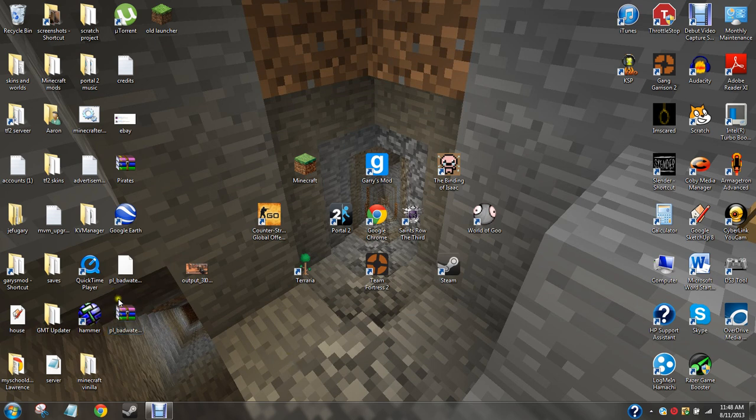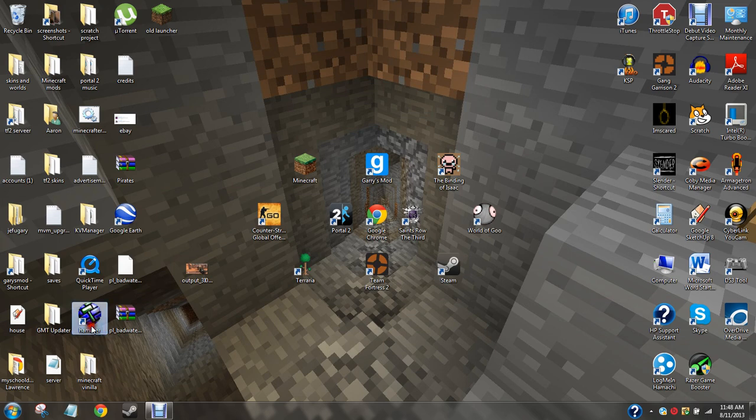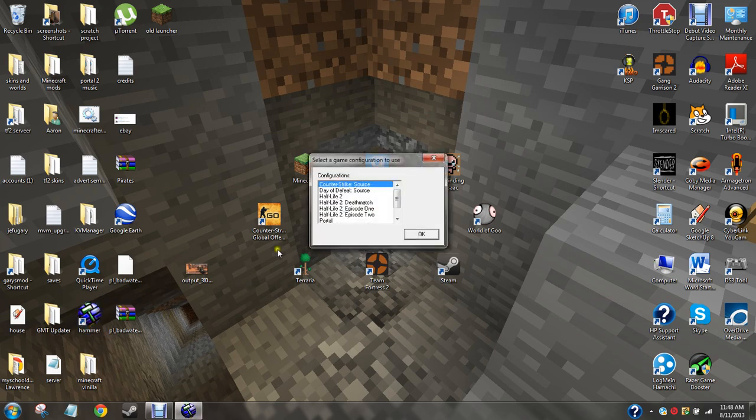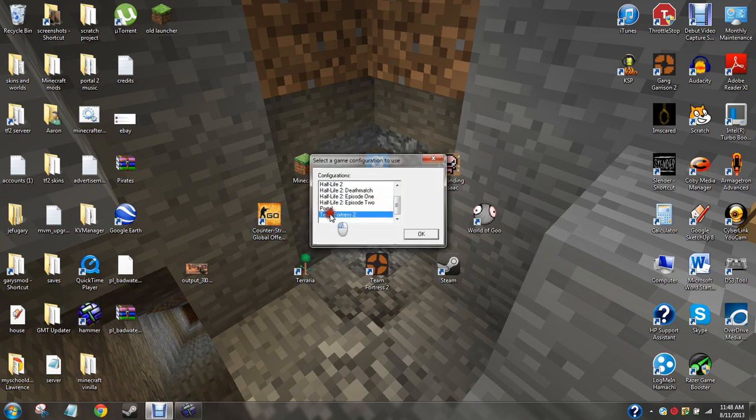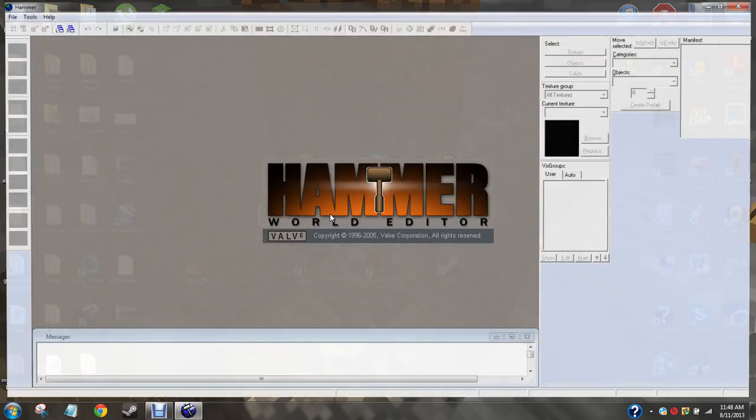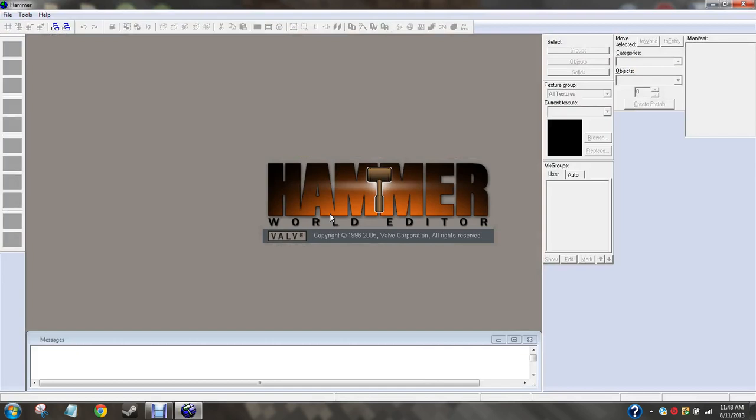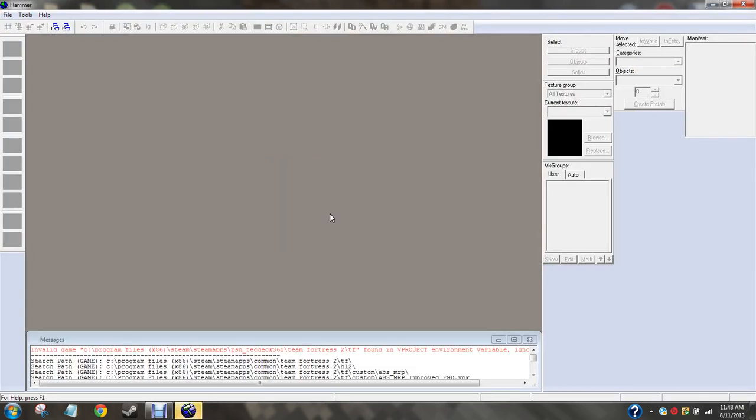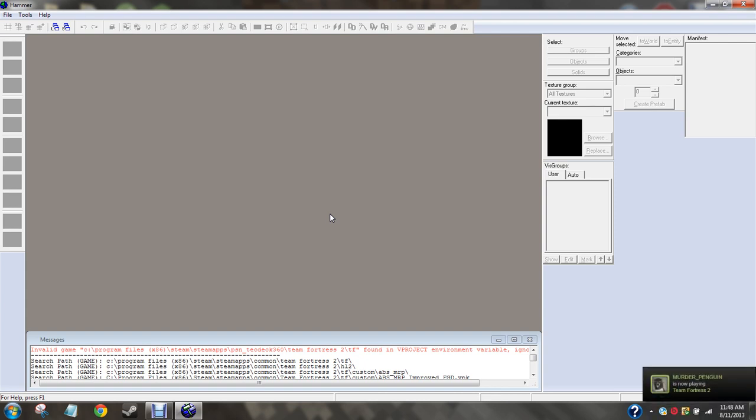We're just going to be making a simple test map. So go ahead and open up Hammer. And I almost forgot, if this is your first time doing Hammer, do not be looking at this tutorial. Do simple tutorials first, I'm not going to teach how to do simple stuff. I'm going to go straight into the advanced.